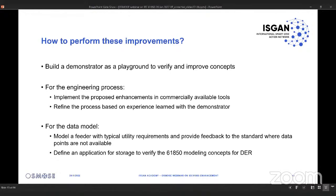With regard to the engineering process, we implemented the proposed enhancements we developed as part of our work. Initially we implemented them in commercially available tools and tested them in the playground of the demonstrator. During that phase, we further improved the process itself, refining it based on experience learned from the demonstrator, starting from the process already defined in the IEC 61850 standard.